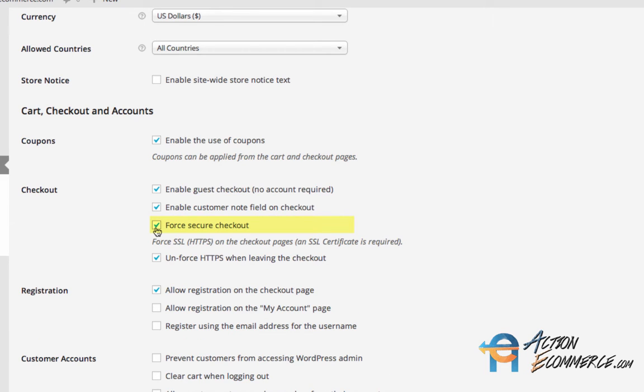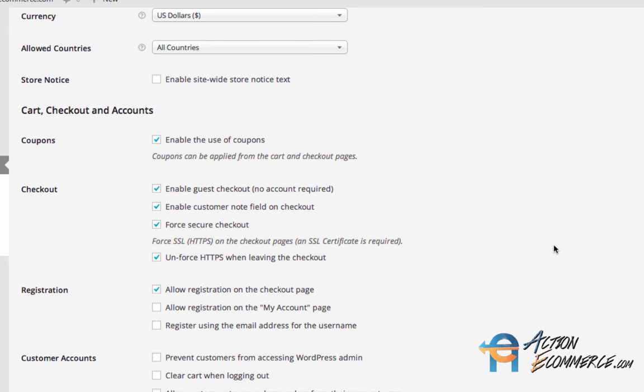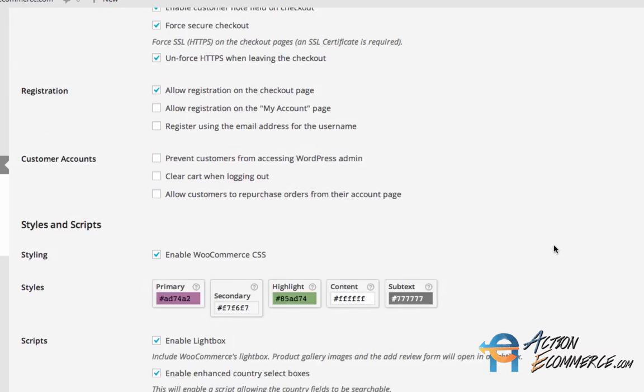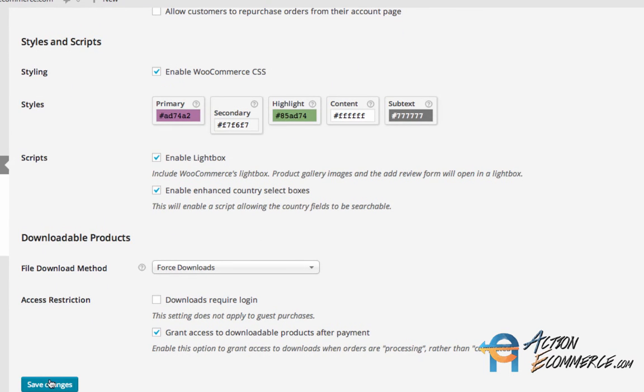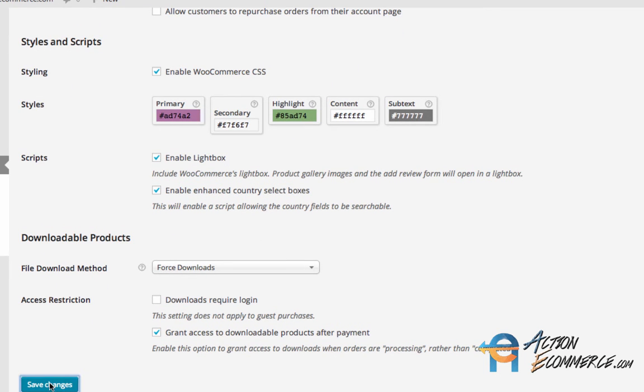Once again, you will need to make sure that you have an SSL installed. Now that we have these boxes checked, I want you to go to the bottom of the page and click Save Changes.